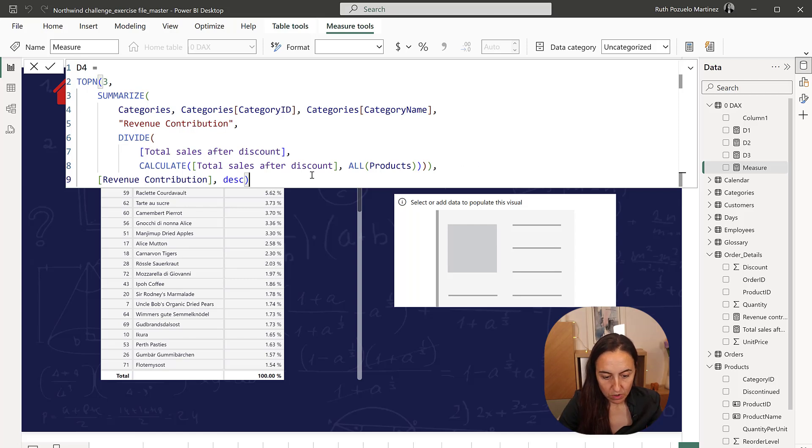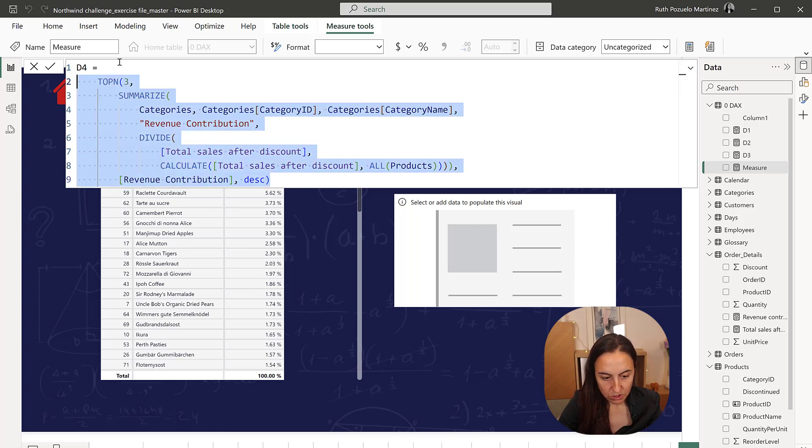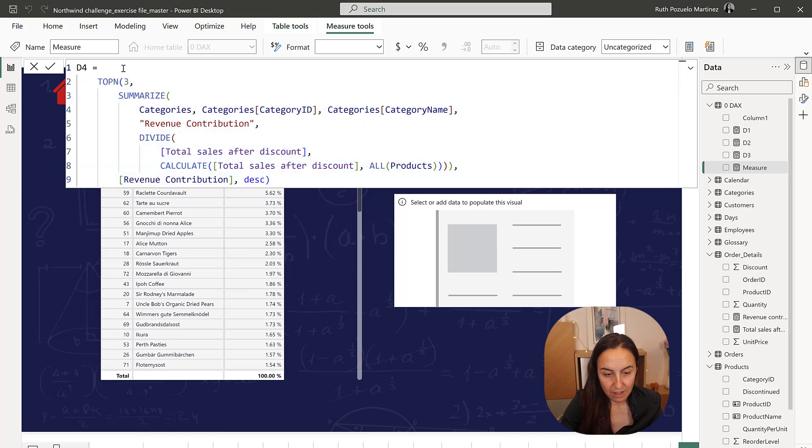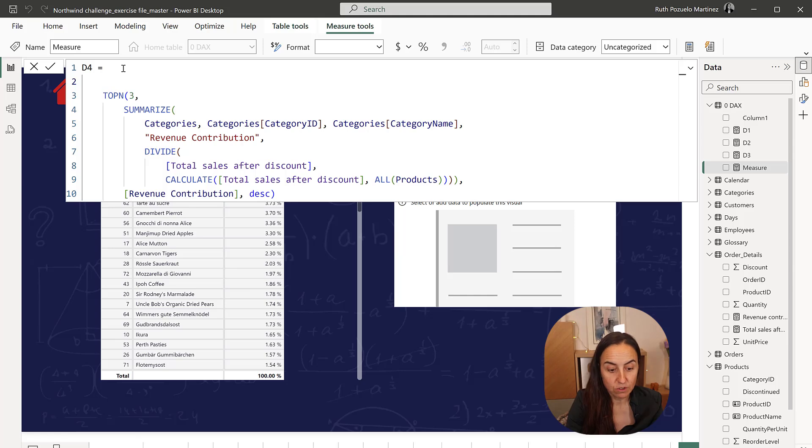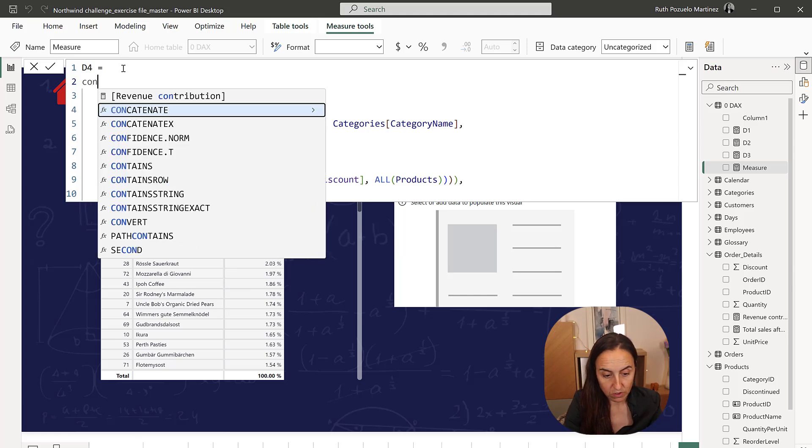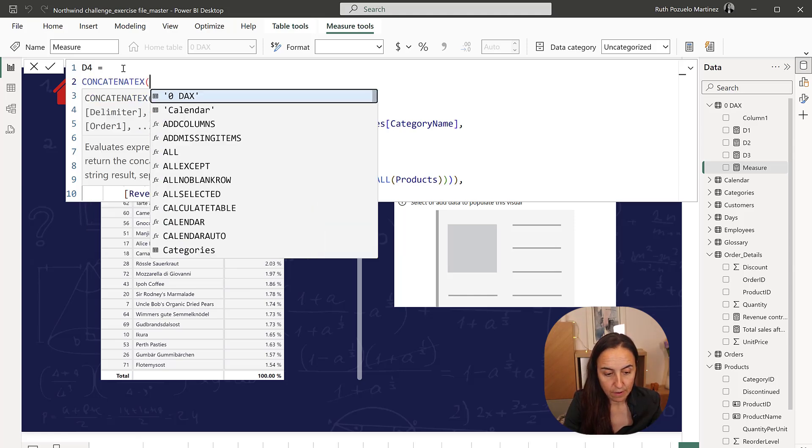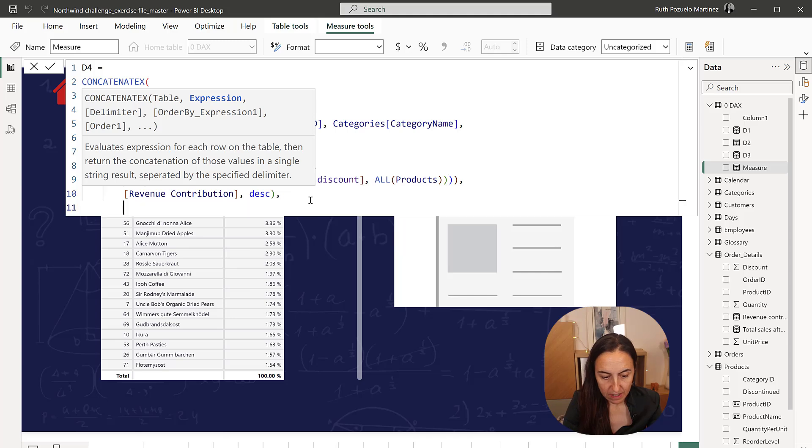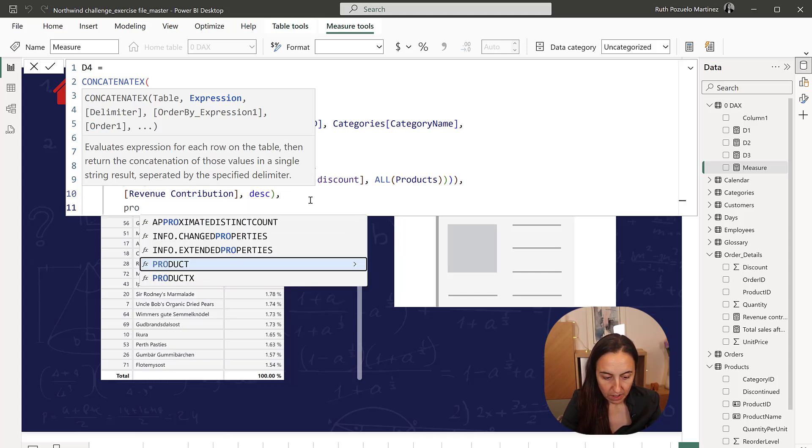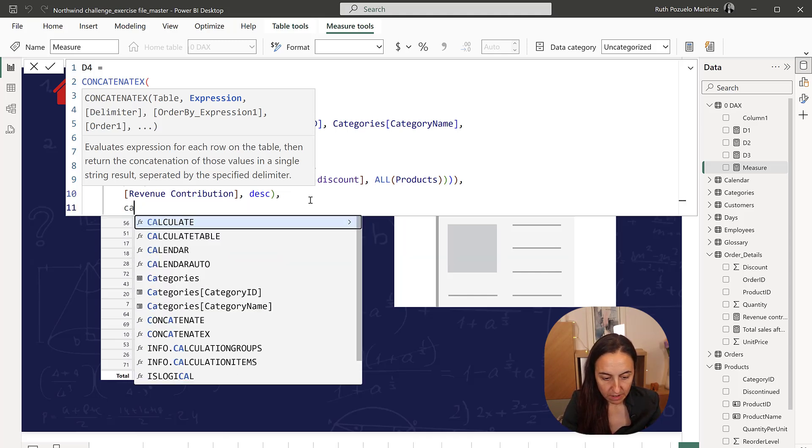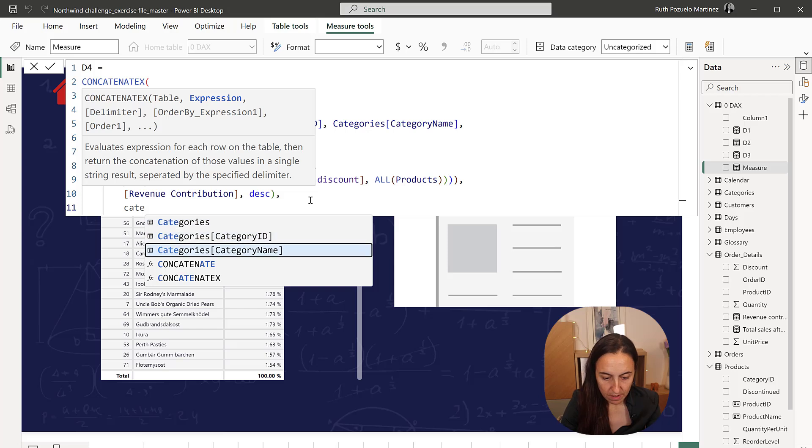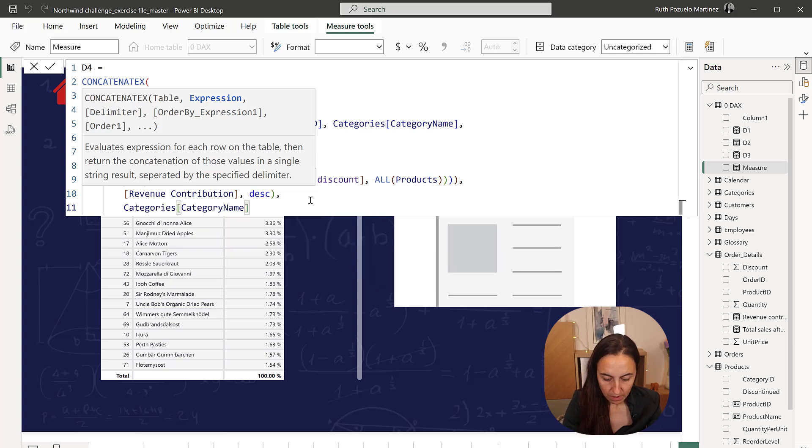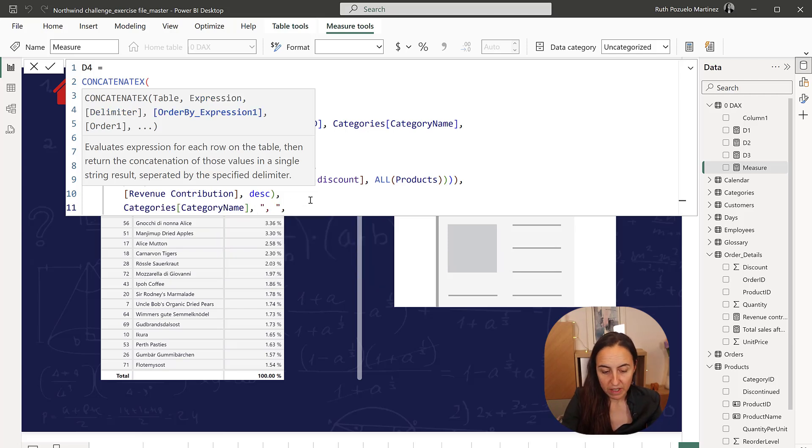And then we're going to concatenate the results. We know that there are going to be more than one. Concatenate, comma, the table that we already have. The expression is going to be the product, no, the category name, category name. We're going to concatenate it with a comma space.